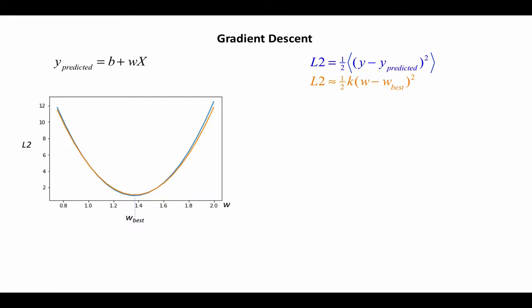In the last video, I made this blue plot here where I plot the loss function L2 as a function of W while I keep B constant. So that is this plot here.